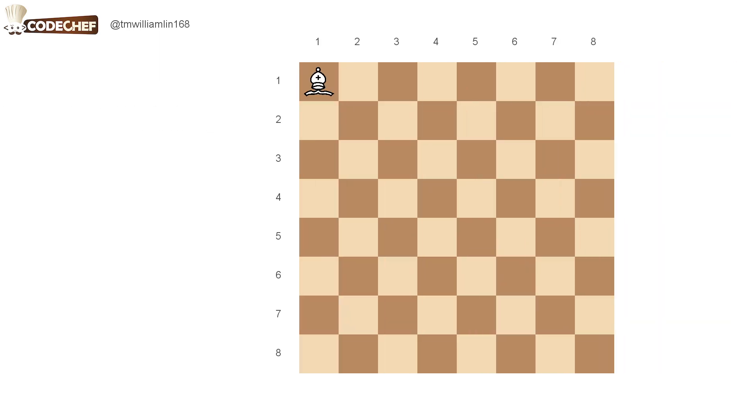So in this problem, we have a chess board and a bishop on it, and we want the bishop to visit all of the black cells on the board.